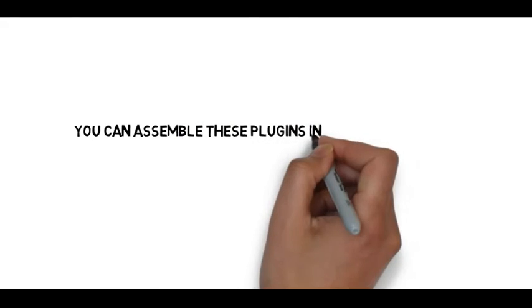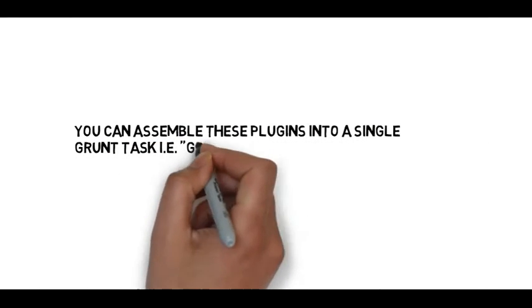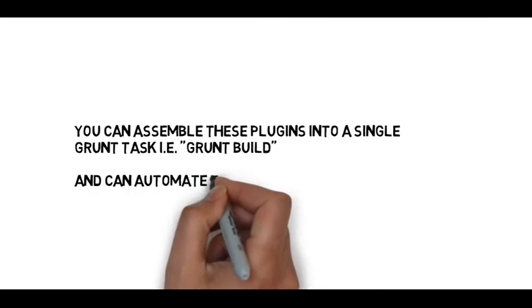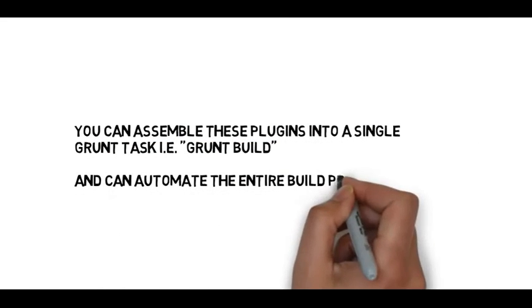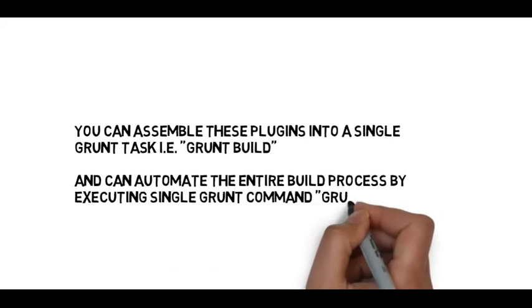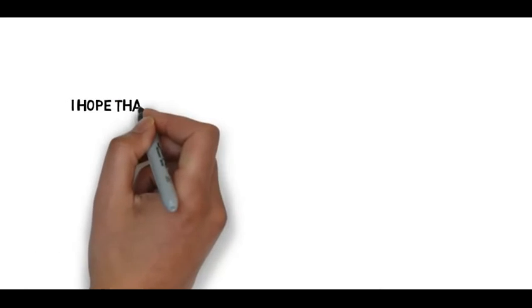You can easily assemble these plugins into single Grunt tasks such as grunt build and automate the entire build process by executing a single grunt build command from the command line console.